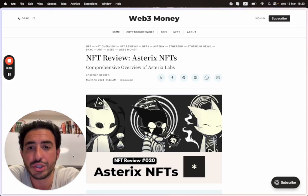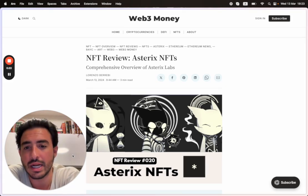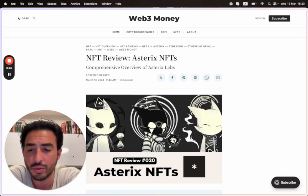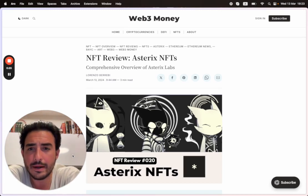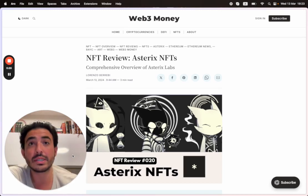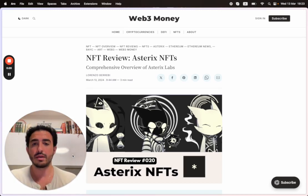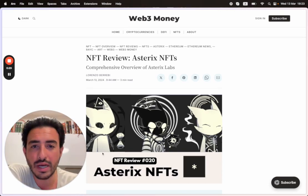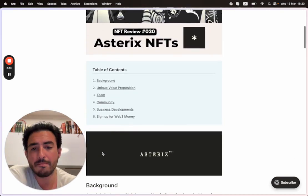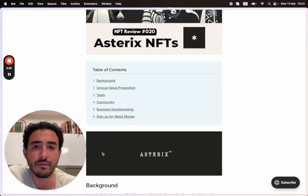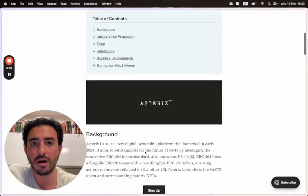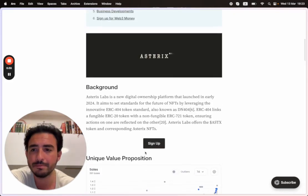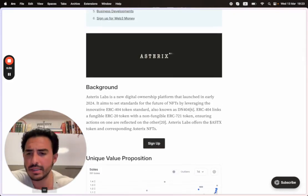They're recent, not a blue chip NFT project. This just caught my eye because I thought it was really cool. We're going to do an overview of Asterix Labs, and you guys can find the full article on web3money.co. Let's get started.